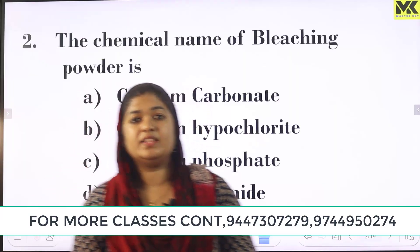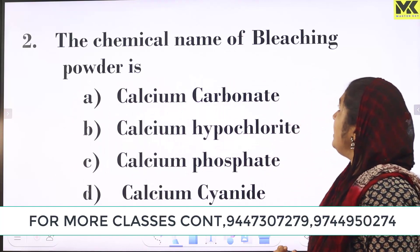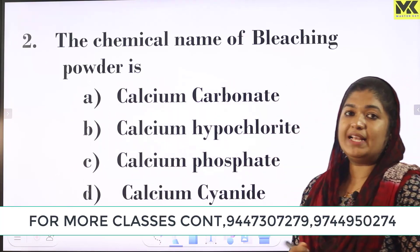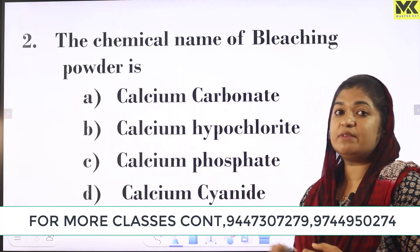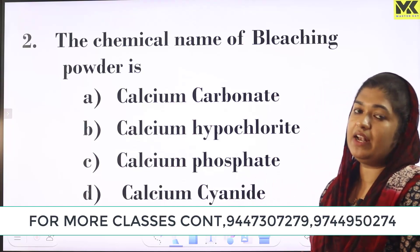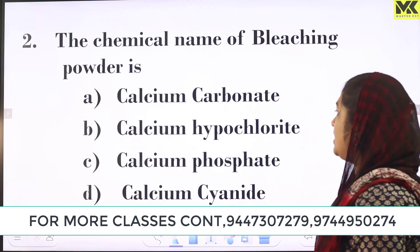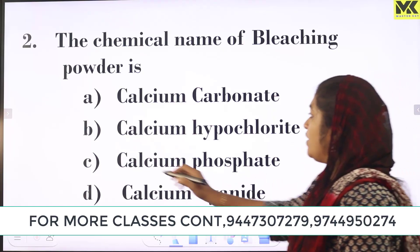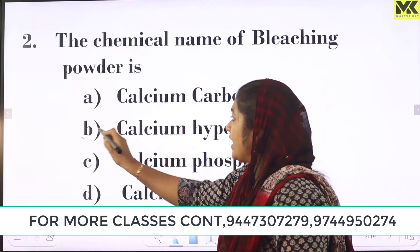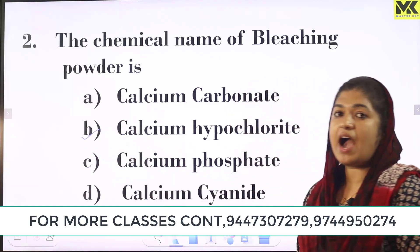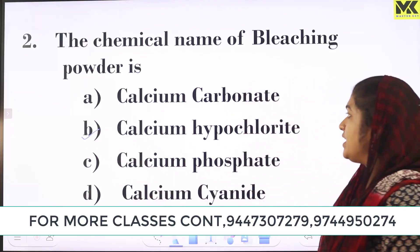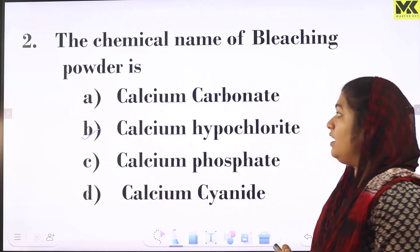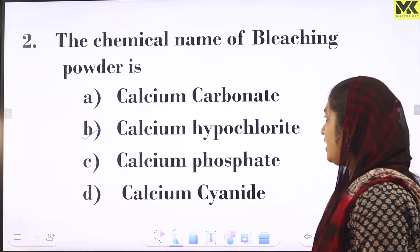This question is about the chemical name of bleaching powder. The chemical name of bleaching powder is calcium hypochlorite. Option B: calcium hypochlorite.